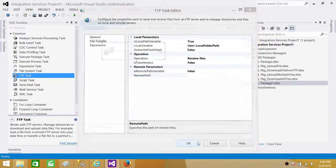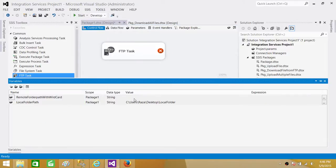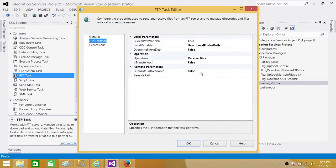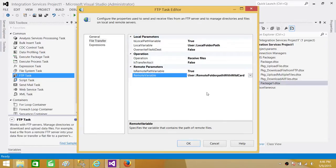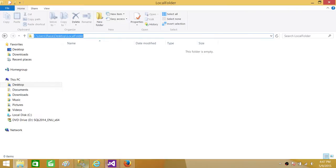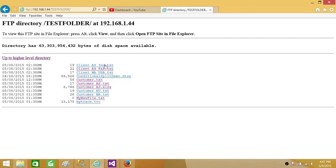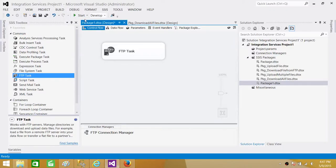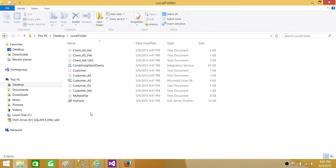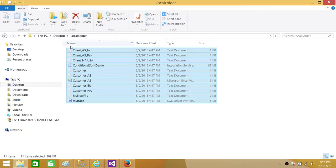I copy that path, set 'IsRemotePathVariable' to true, and assign the RemoteFolderPathWithWildCard variable. Running the FTP task with `*.*` will download all files from the test folder. The package runs and succeeds. Going to the local folder, we confirm everything was downloaded — all files are there because the wildcard `*.*` matched every file and every extension.